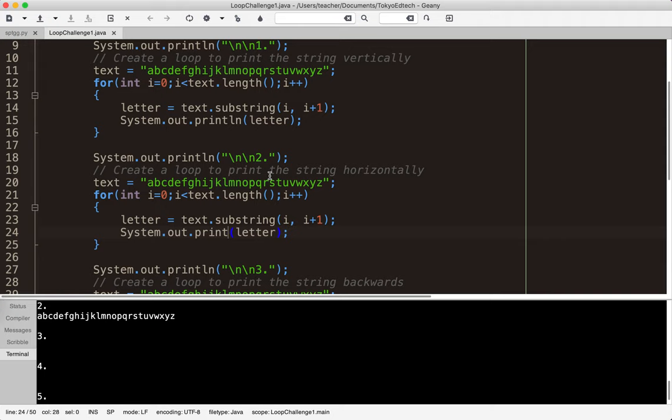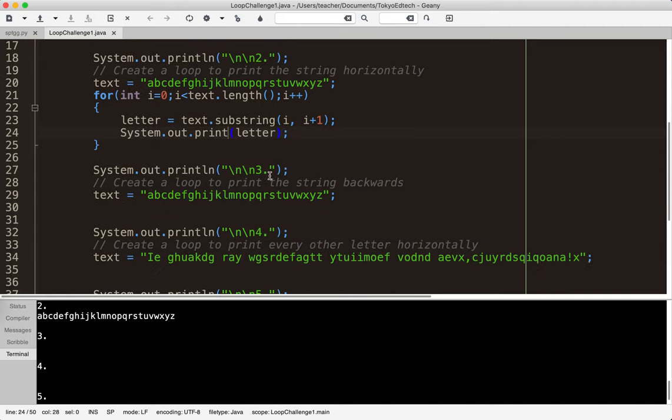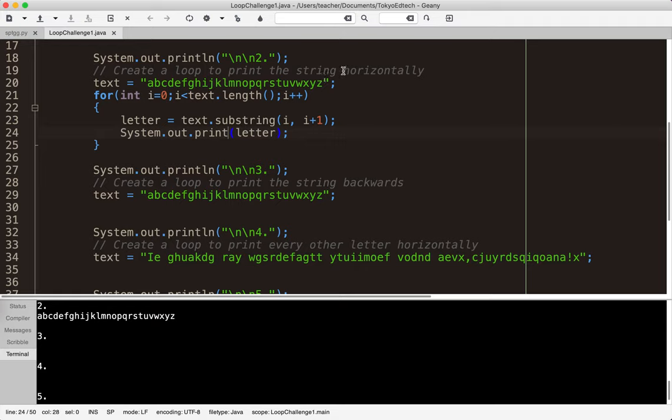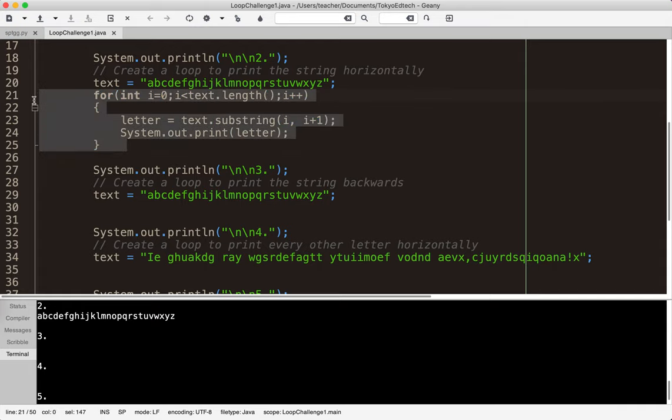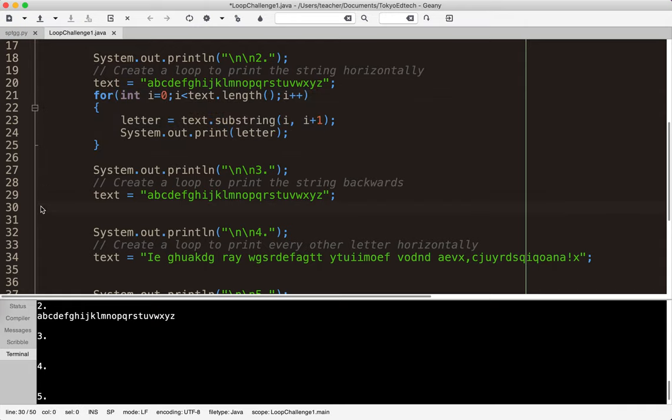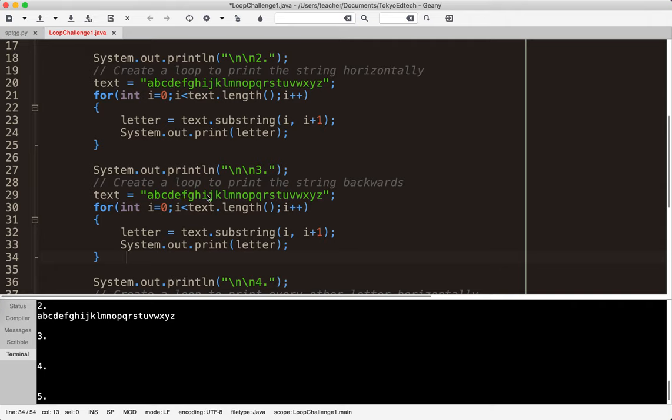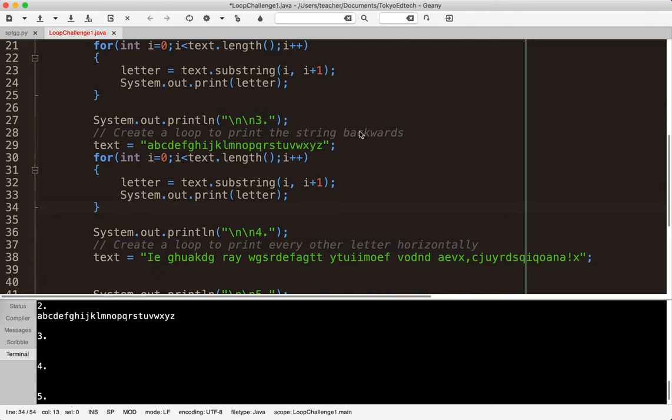But moving on to number three - create a loop to print the string backwards. I probably should have added horizontally here but we're going to be printing this string backwards in one line. So what I'm thinking about is first it's most similar to this one because I do want to print out horizontally. So I think all the rest of them are printing horizontally. I probably should have clarified that. But notice we're printing this string backwards.